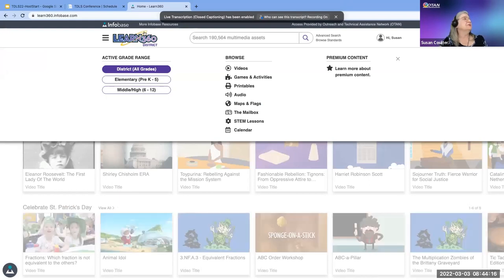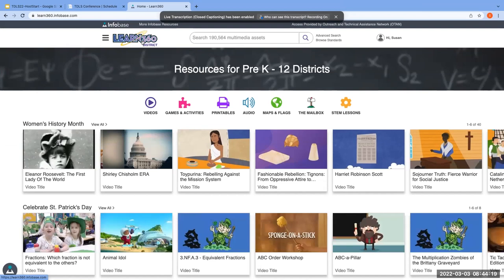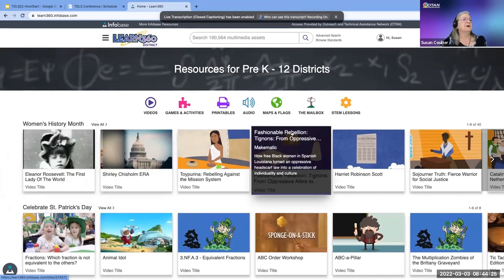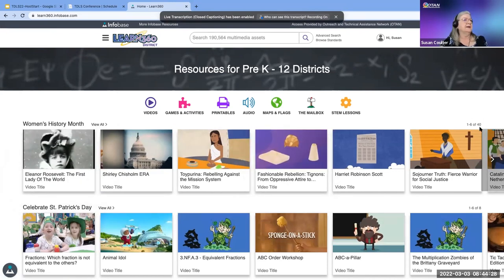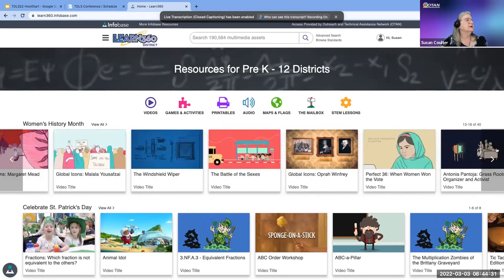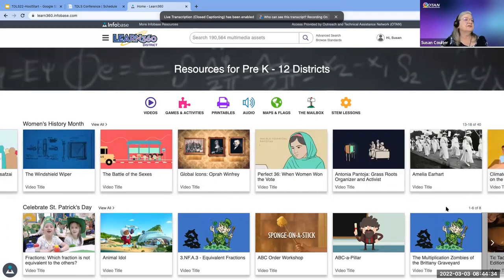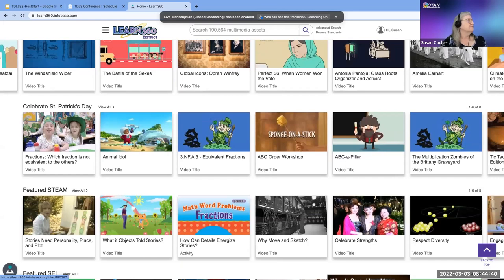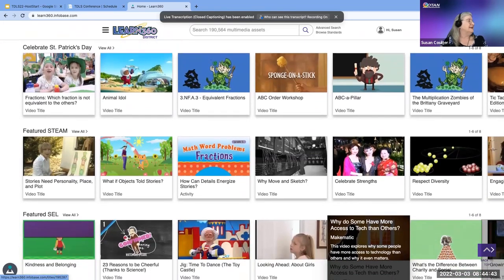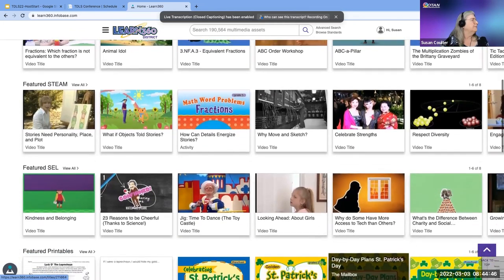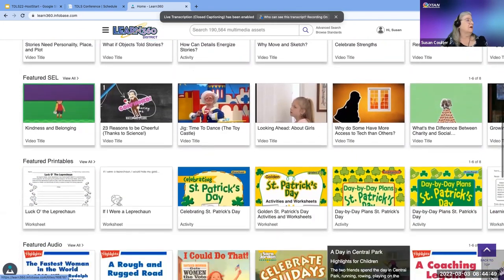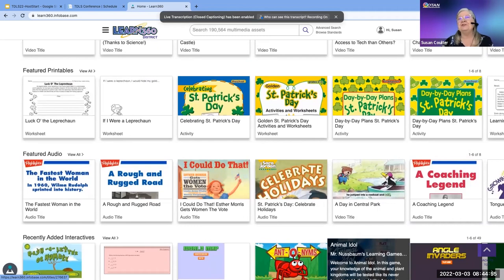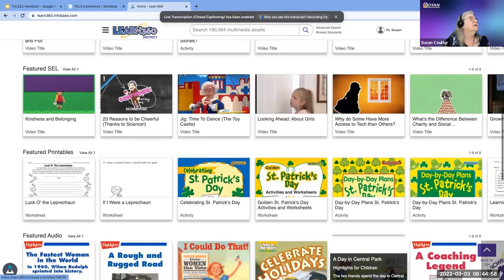I'm going to show you the difference and let you take a look and decide. Right now they are highlighting Women's History Month — there are 40 resources highlighted in a ribbon that you can scroll across. They also have about eight featuring videos and STEM content.